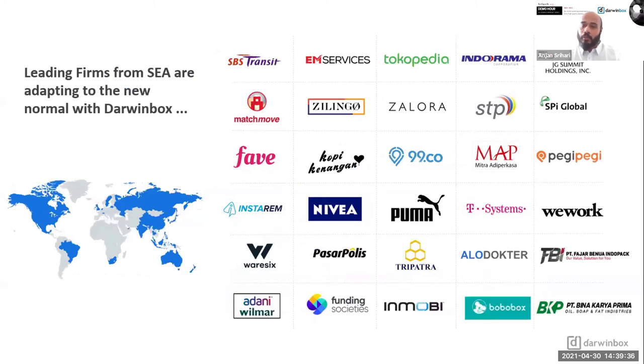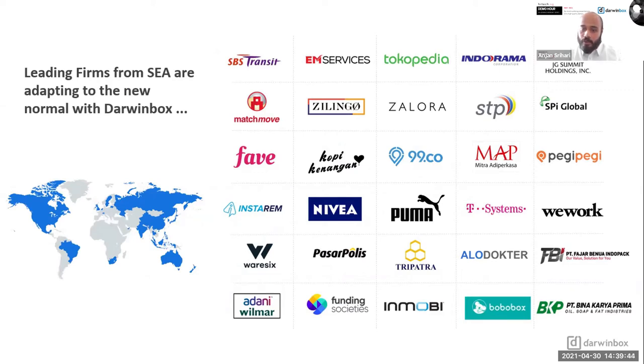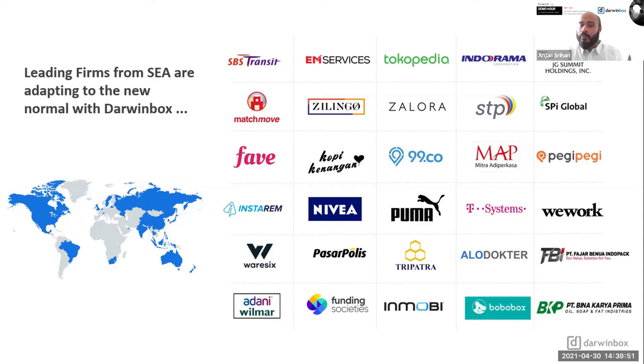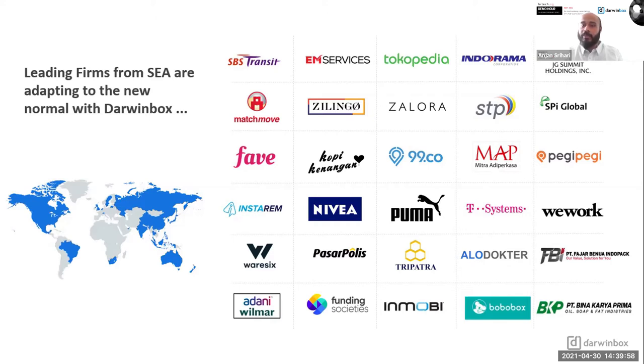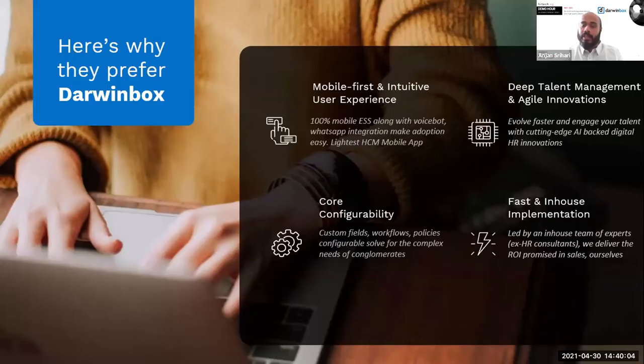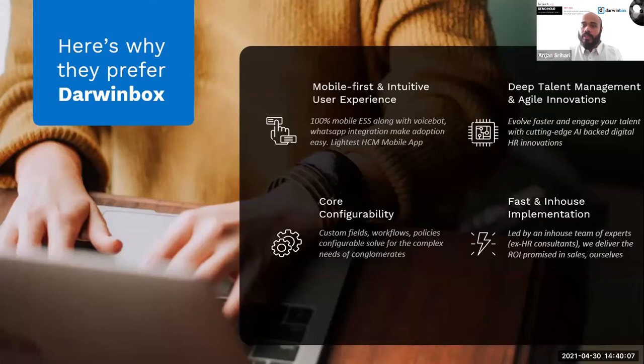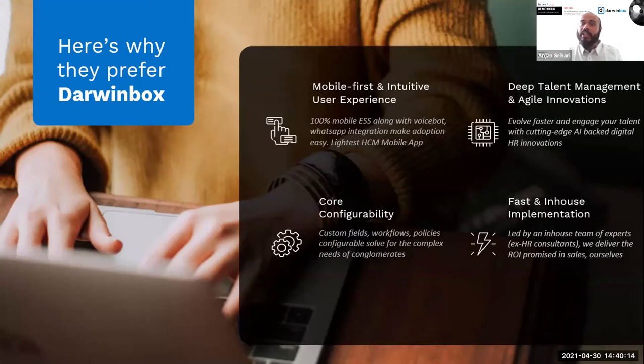A very quick glimpse of who we serve: a lot of ubiquitous names especially in the Singapore-Malaysia region, as you can see, right from the Zeloras and the Zelingos of the world to perhaps conglomerates such as the Wilmar Group, the Adani Wilmar Group, Fave, MAP, Indorama. All of these are clients who have posted their faith in Darwin Box as an HRMS platform. There's a certain reason why these firms believe in us and continue to believe in us, and that's because of a four-centric process that we have towards the approach to an HRMS.